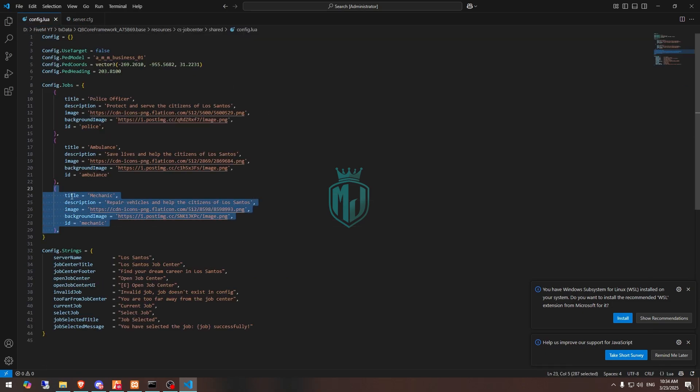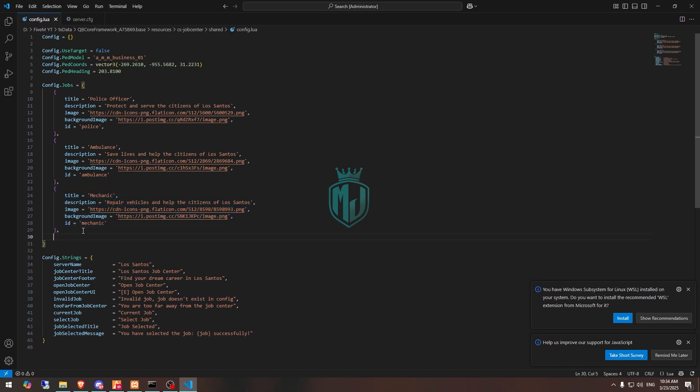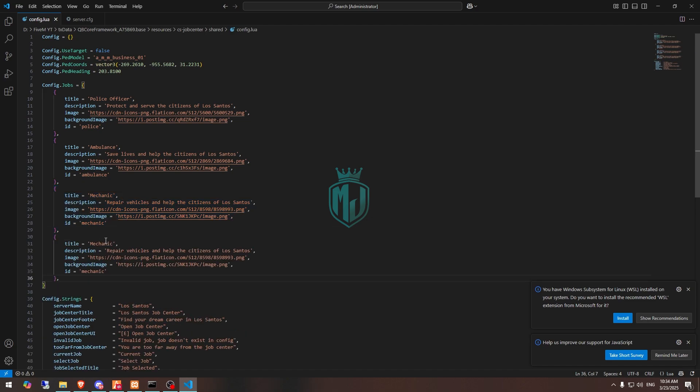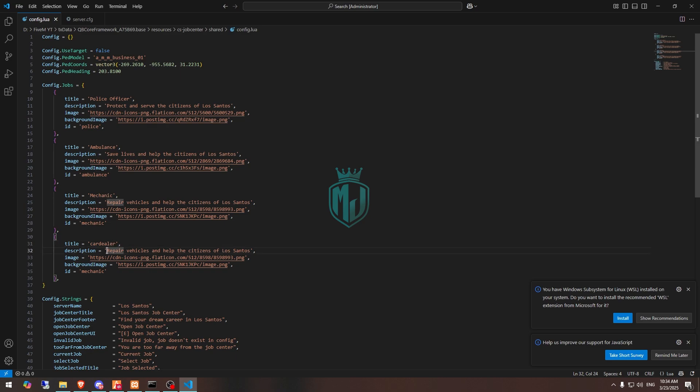All we have to do is copy this template and add it right here. We will use it for car dealer. In description, we will write 'make the citizens of Los Santos'. This is how you can add your own description.